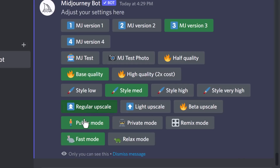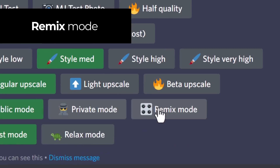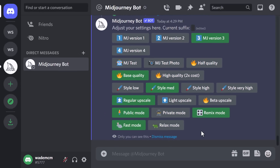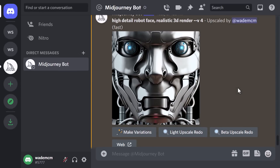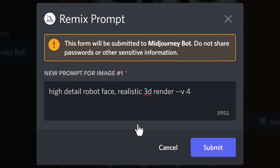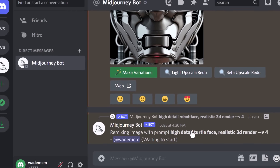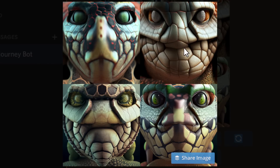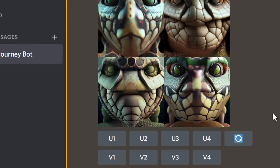Another thing to try via /settings is Remix Mode. Press the Remix Mode button, then head to an image or set of images and click Make Variations. You can actually change your prompt — for example, changing 'robot' to 'turtle' — and it'll use the same image information to remix it into a new image of similar design. You get a similar layout and composition with a close-up of the face, but it's now a turtle face instead of a robot.